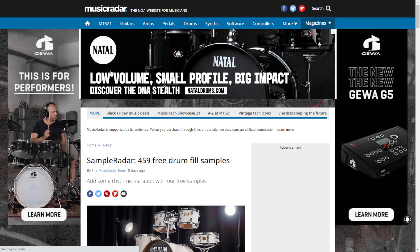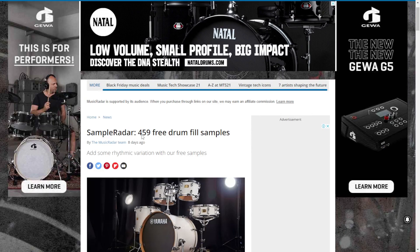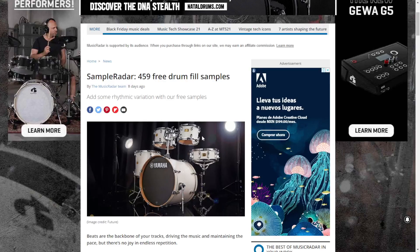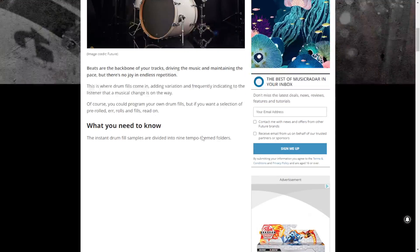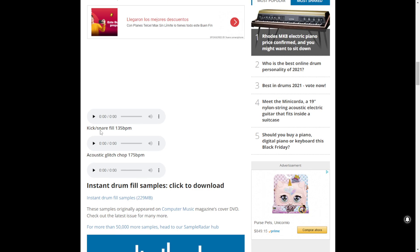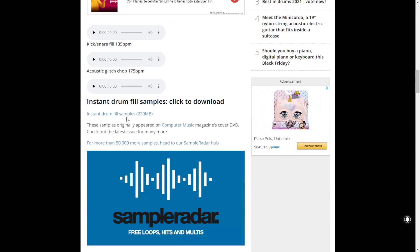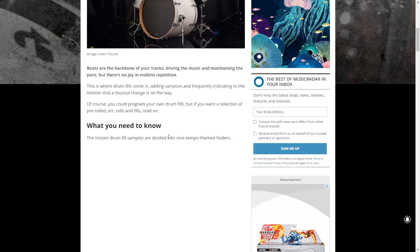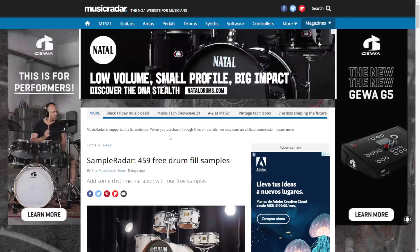Here at the website of MusicRadar, you can get for free 459 free drum fill samples of acoustic drums — pretty cool. You can check out the audio examples here of these cool fills. If you click on the download button, the download will start immediately. You don't need to register for anything at the website.